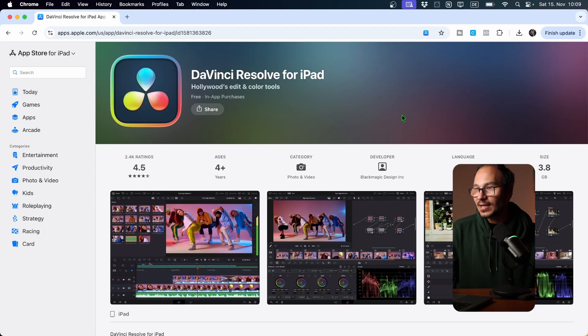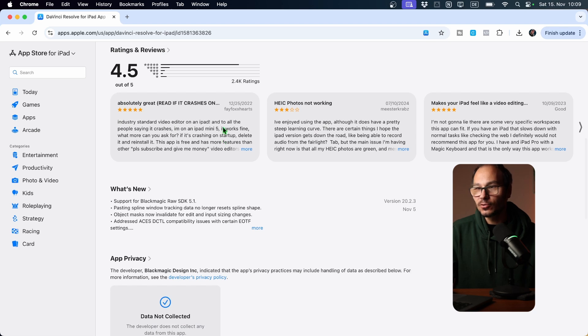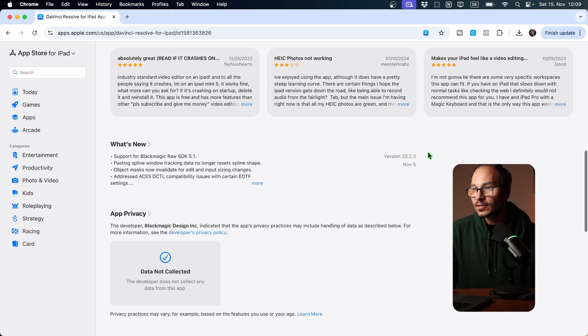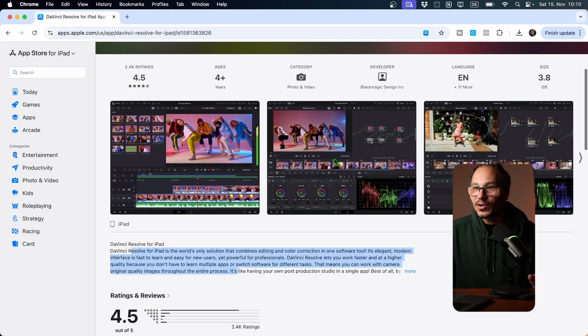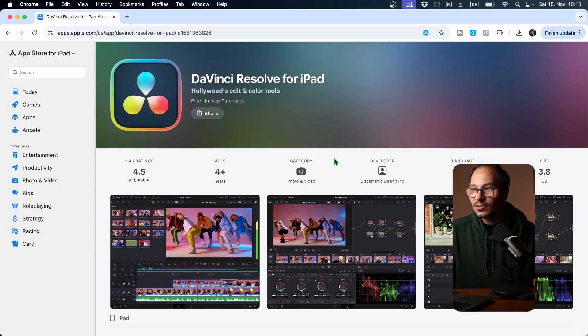When I make updates with DaVinci Resolve on the iPad — the latest update was version 20.2.3, I made a video about that one — it's very simple. You just download the remaining patch, maybe a 200 MB download. I can do this on the go from my phone's internet and then I have the newest version.